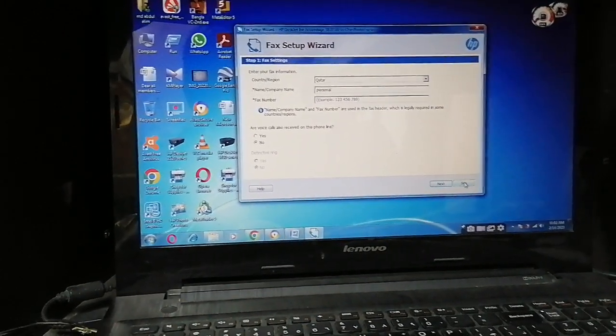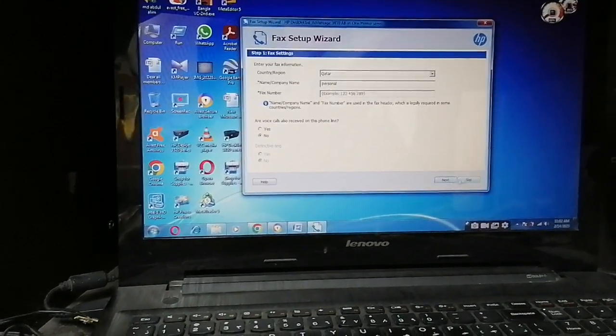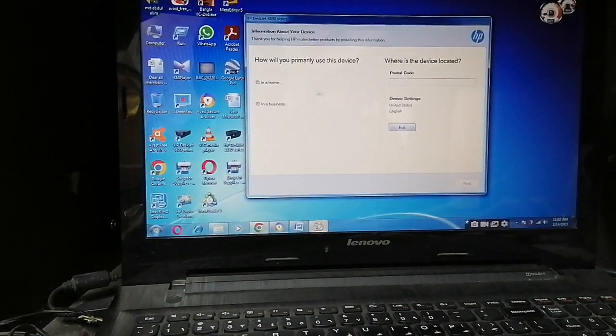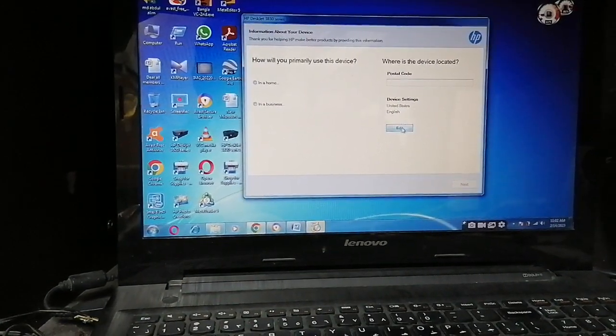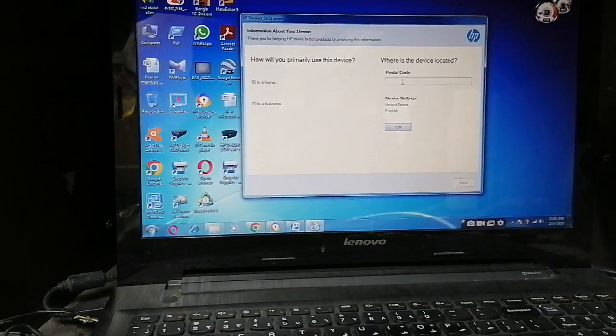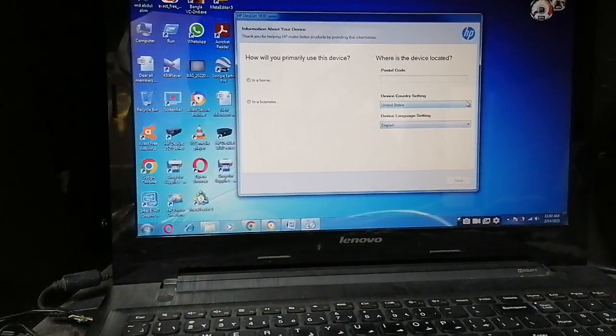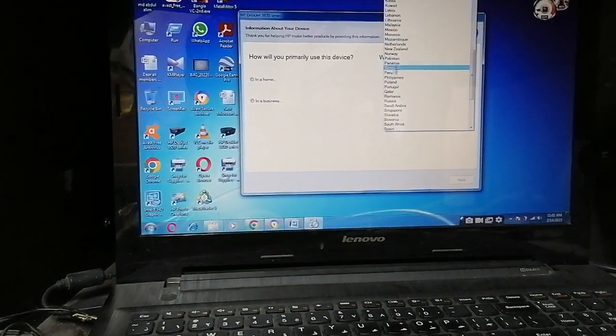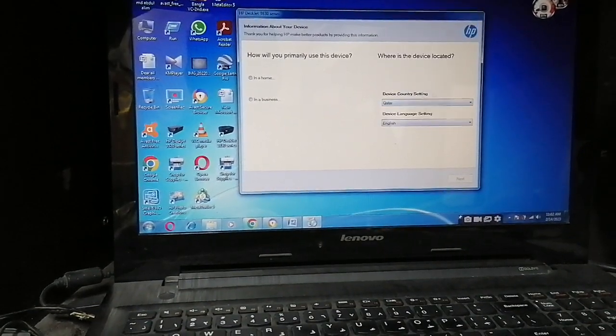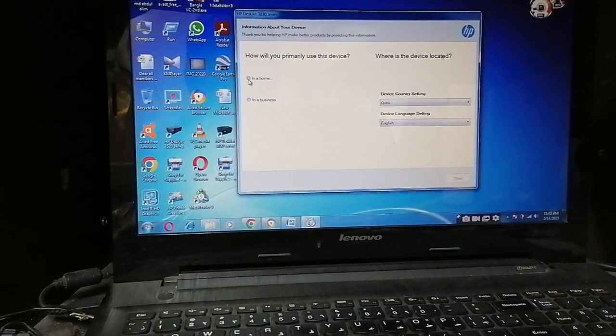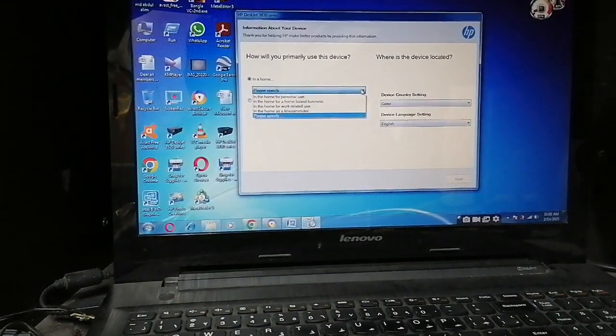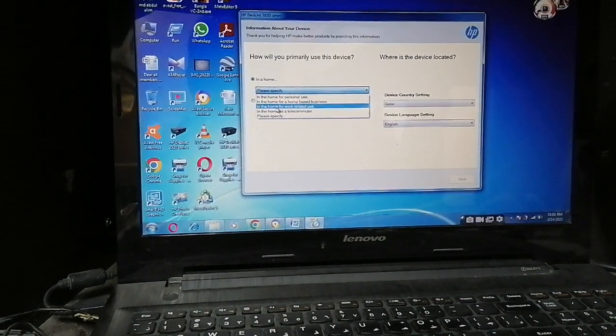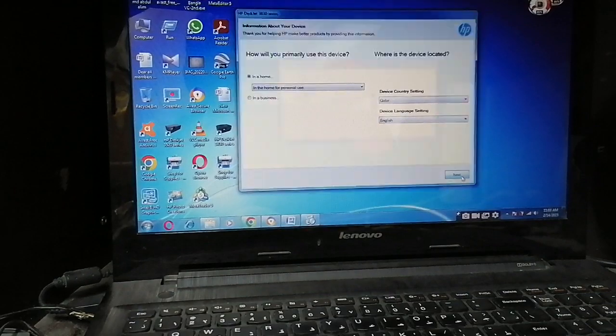I don't have a fax number, so I'll click Skip. No need for this. Postcode - you can edit here, then change your country name. Select Home for personal use, then press Next.